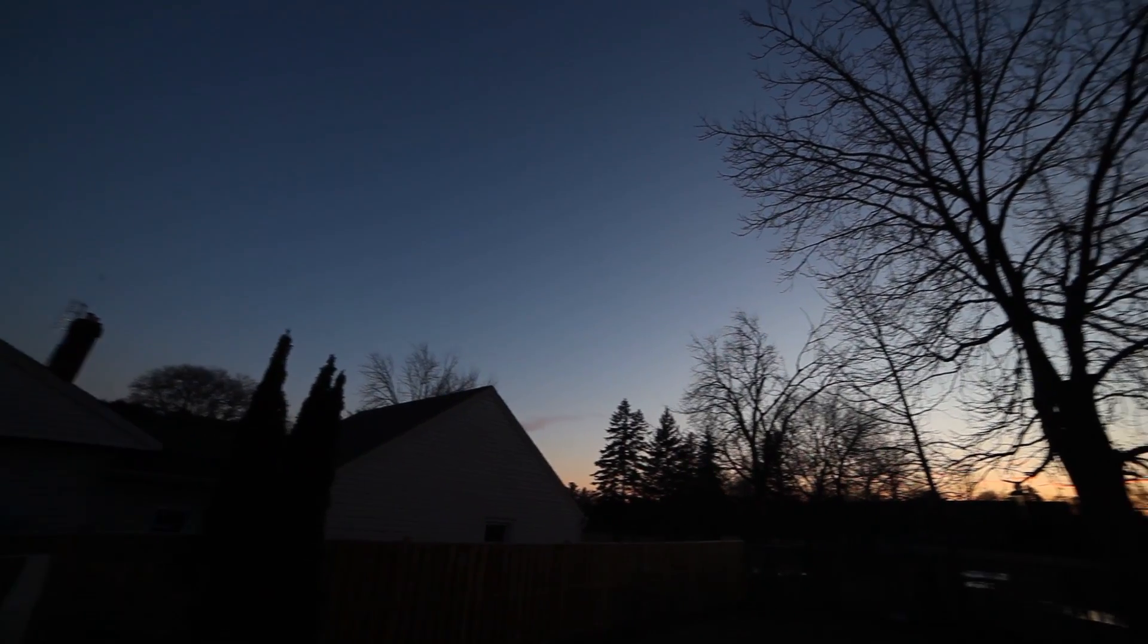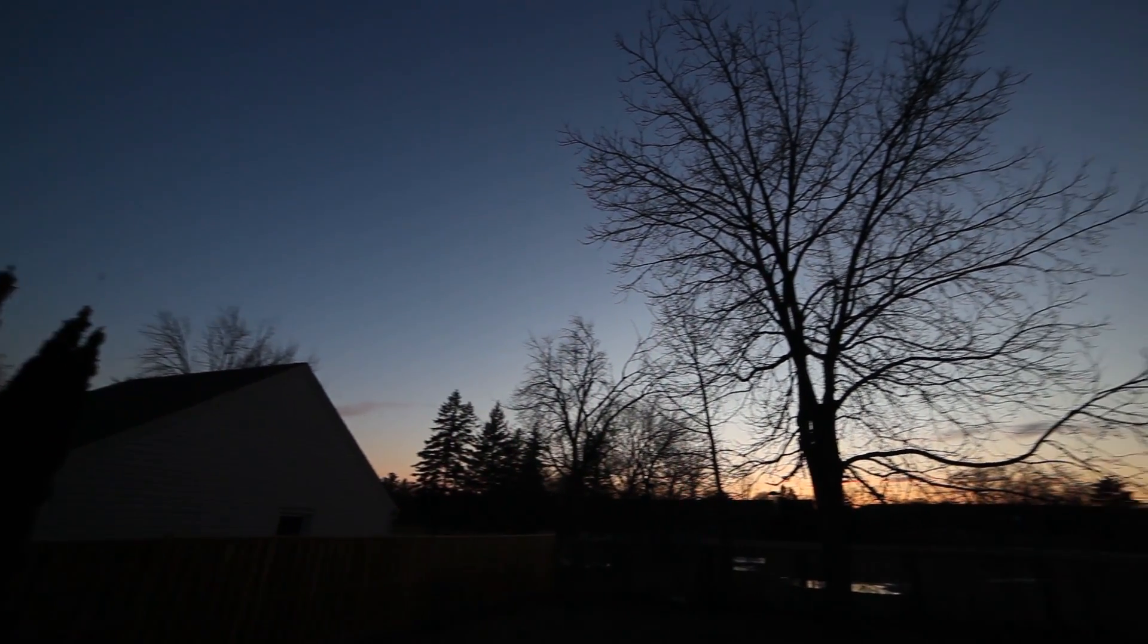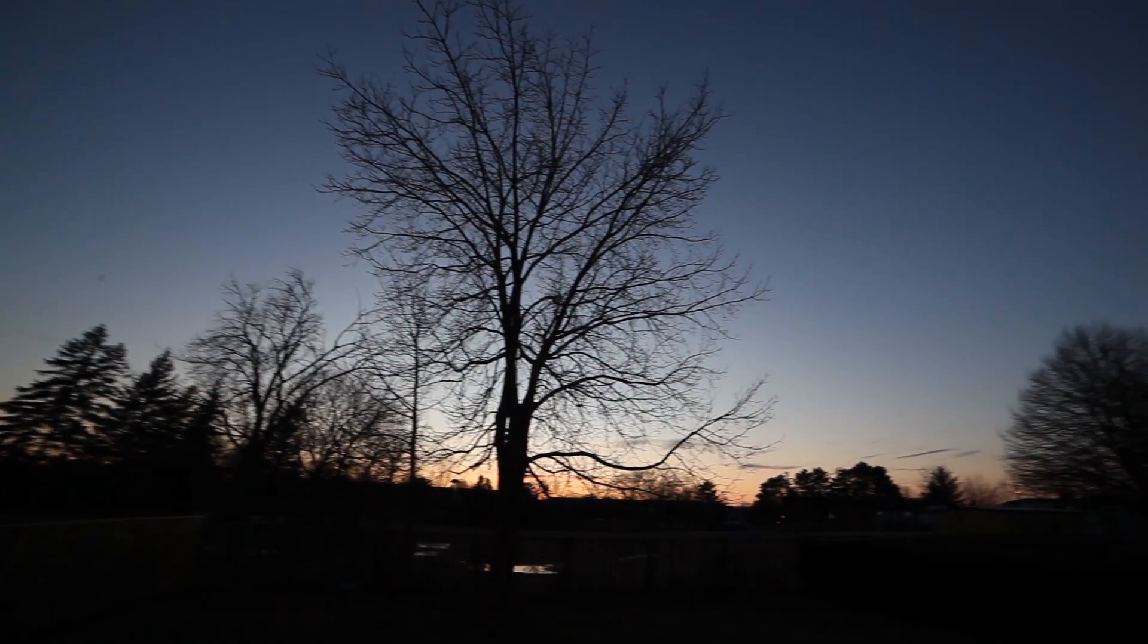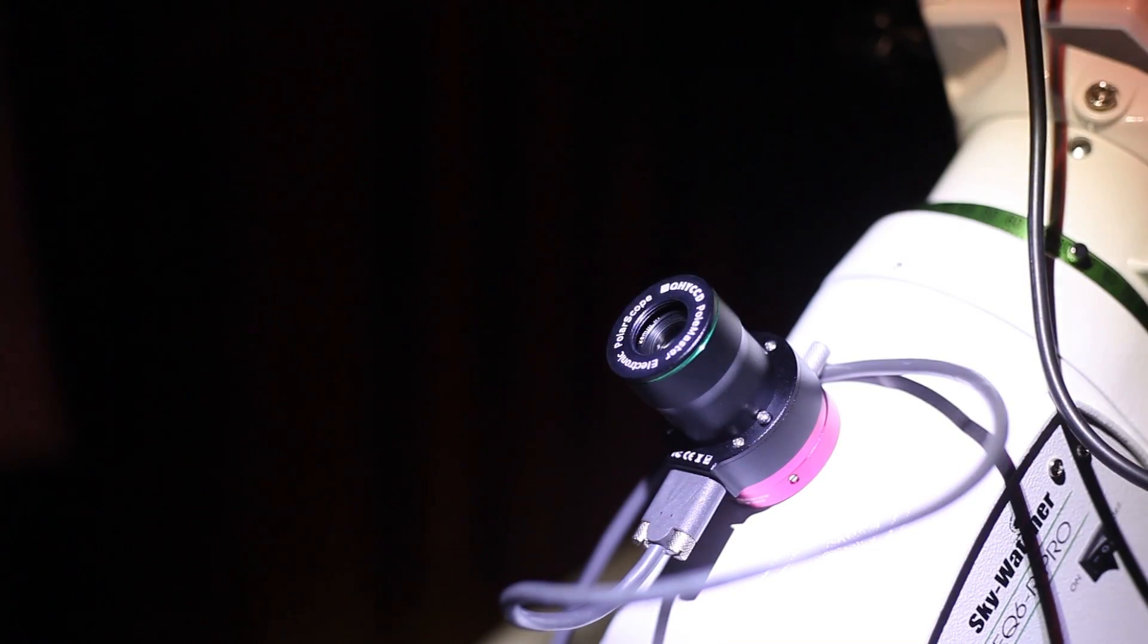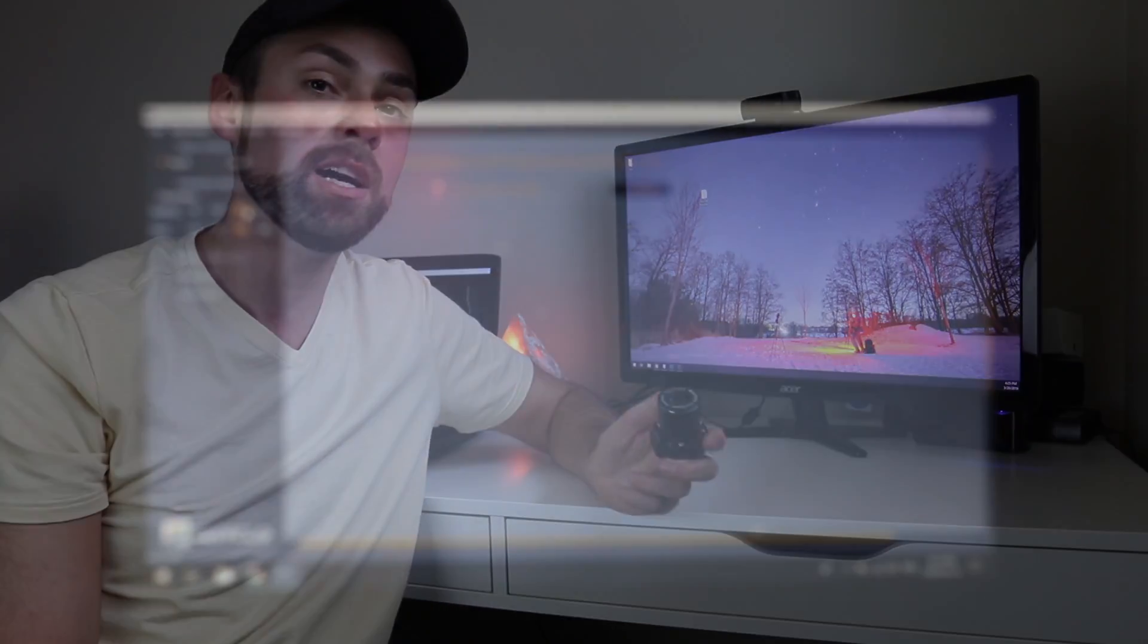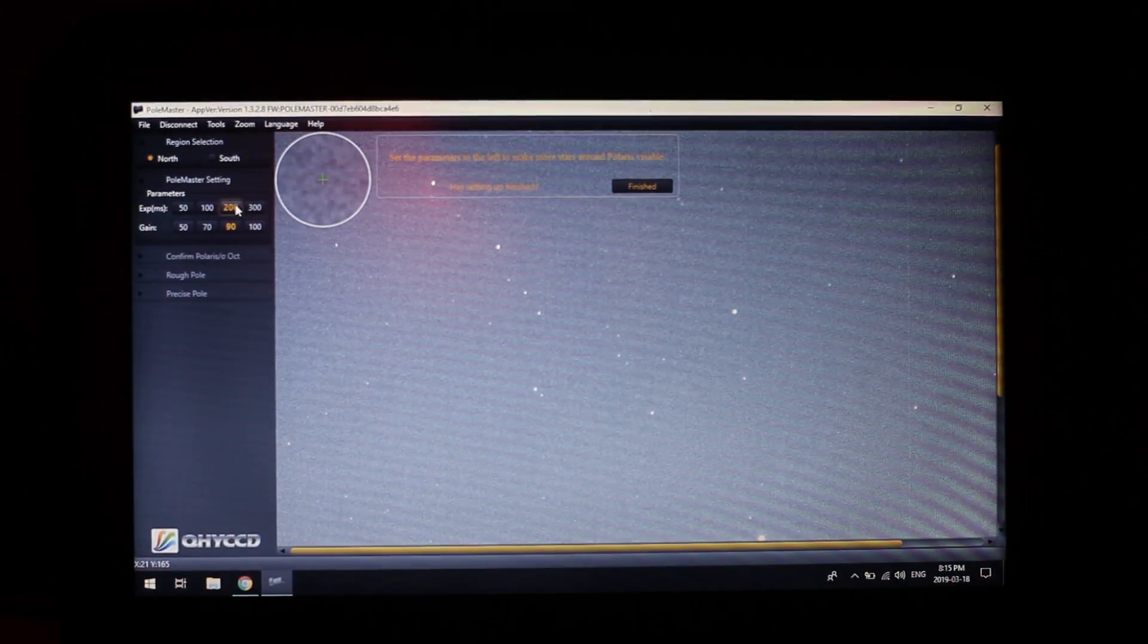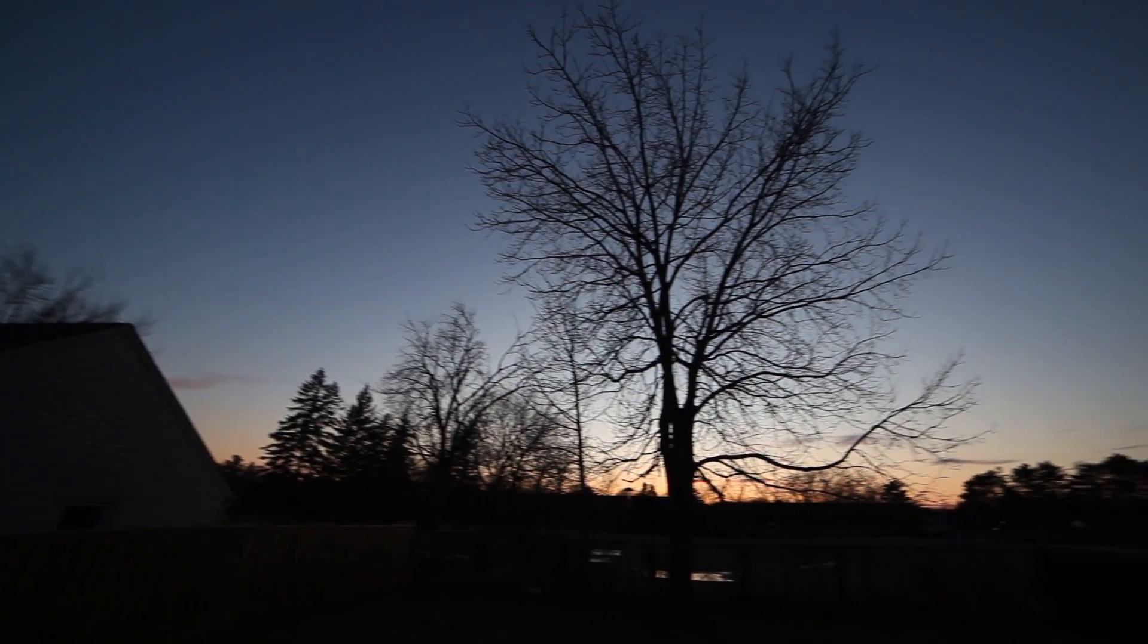You can actually get polar aligned a lot sooner too, because you can actually do the process at dusk before your eyes can adapt and see Polaris. You can adjust the settings on the camera, the exposure and the gain to actually pick up the star field at dusk and start polar aligning before your eyes can actually pick up Polaris.